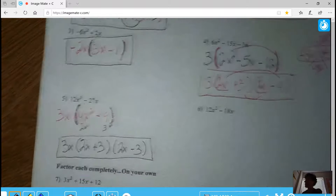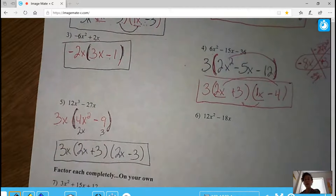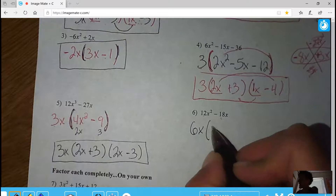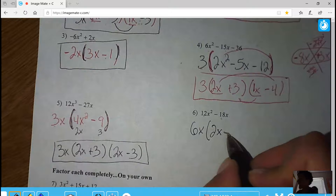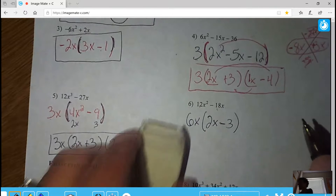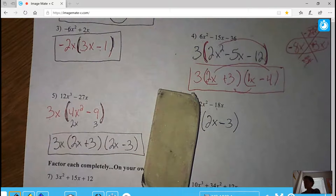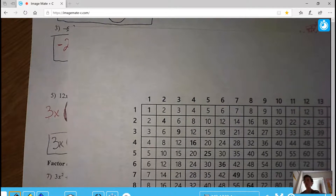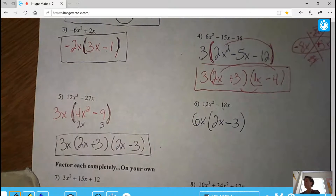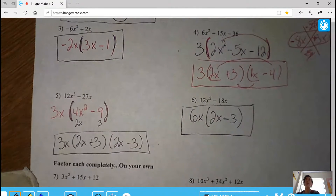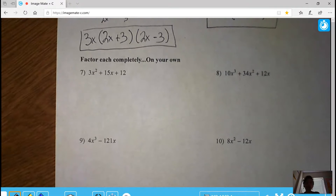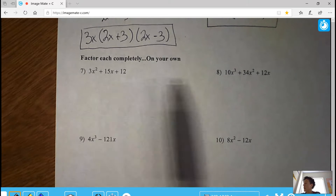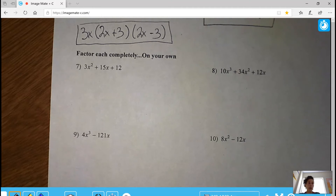Last problem: in standard form, leading term is positive. GCF is 6 and X. 6 times 2 is 12 with one X left; 6 times negative 3 makes negative 18 with no X's left. Covering the GCF, I have two terms in parentheses — checking for a difference of squares: there is a difference, but 3 and 2 are not in the diagonal; they don't have nice square roots, so this problem is done. Now try the four problems on your own — check your answers on Schoology. Note: all four are in standard form with positive leading terms, so you have a simple start.